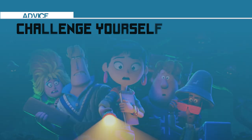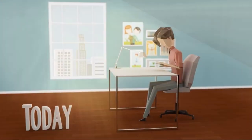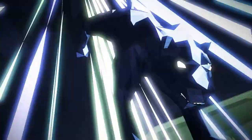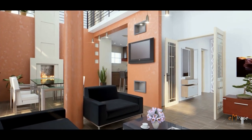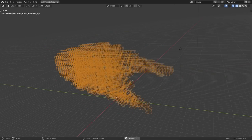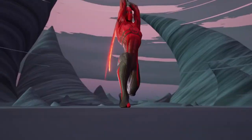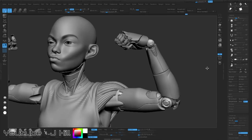Being able to challenge yourself is one of the keys to improving your skills in any field, and 3D modeling is no exception. You should never hesitate if you have an idea or a project you want to execute, especially if it requires a higher level of skill. This applies whether it be a short animation, a physics simulation, or character modeling. You just need to start the project, and when you face any challenging problems, there are millions of tutorials out there and a large community of 3D artists that can help you at any moment.